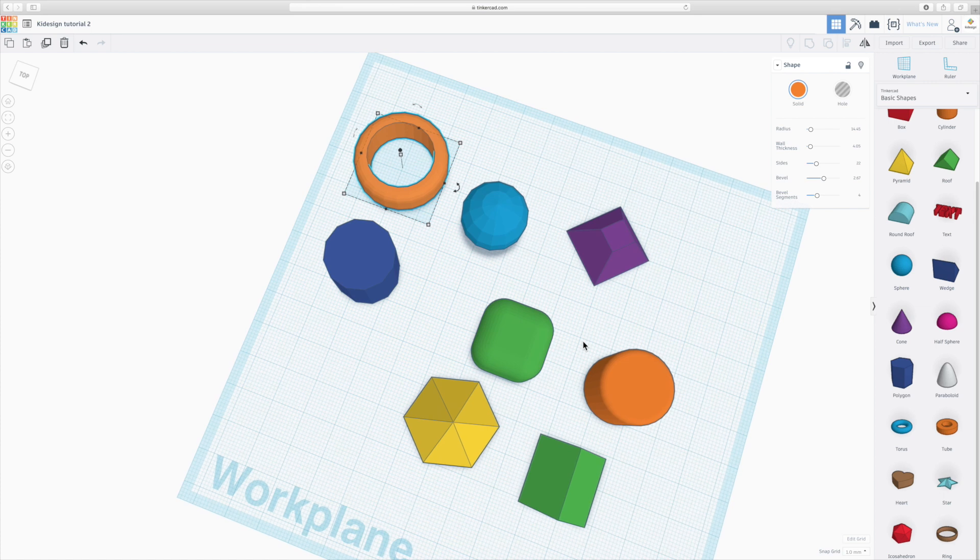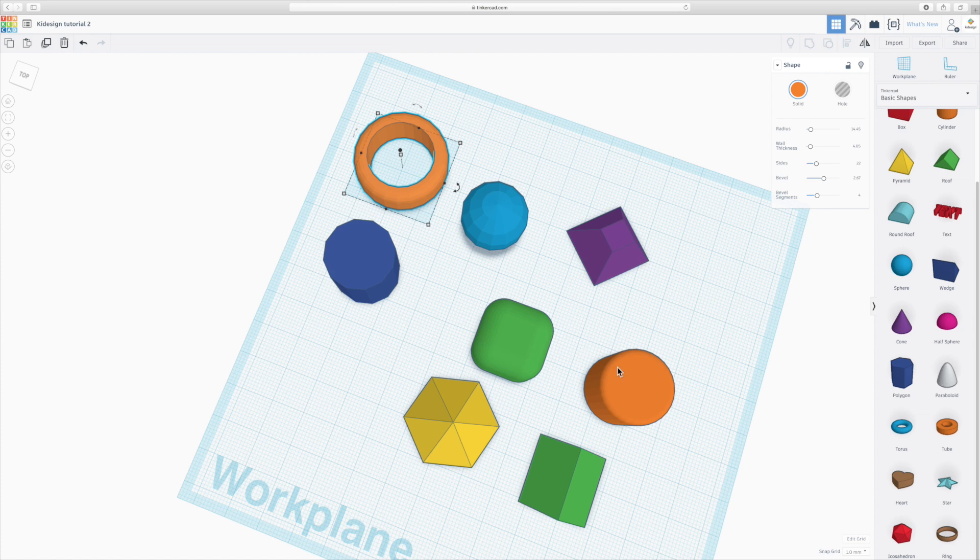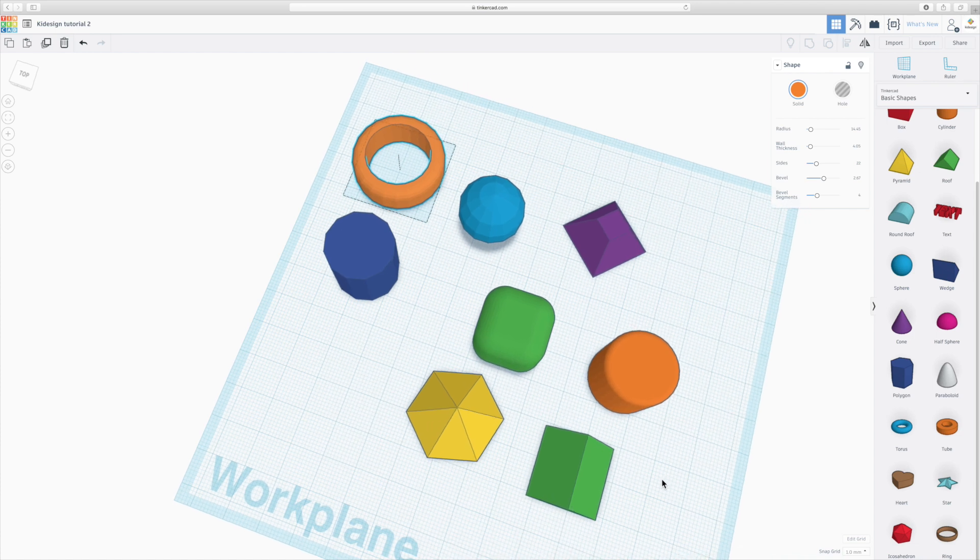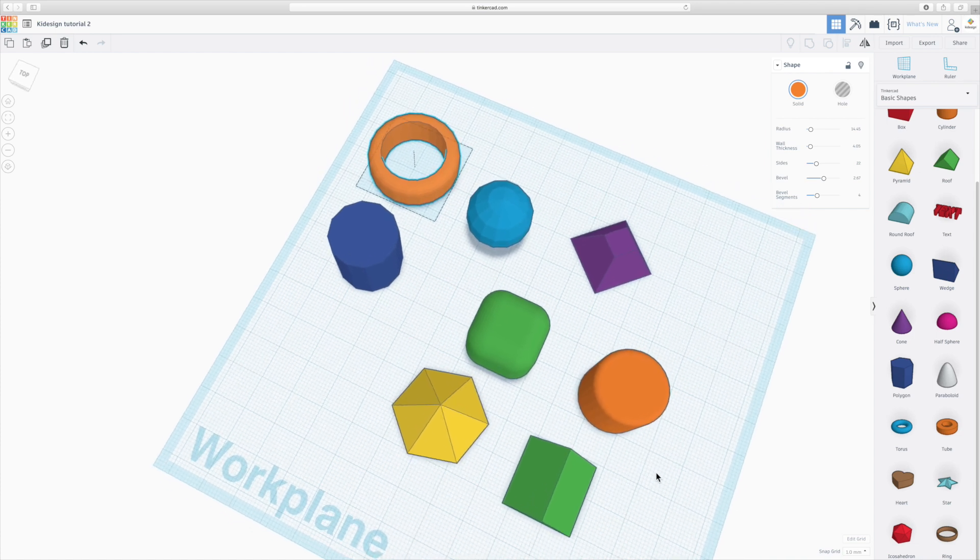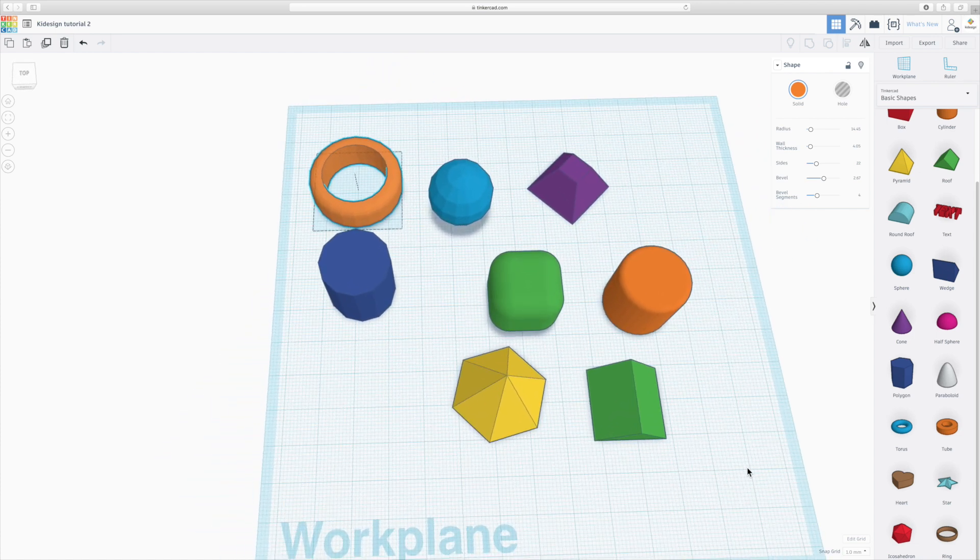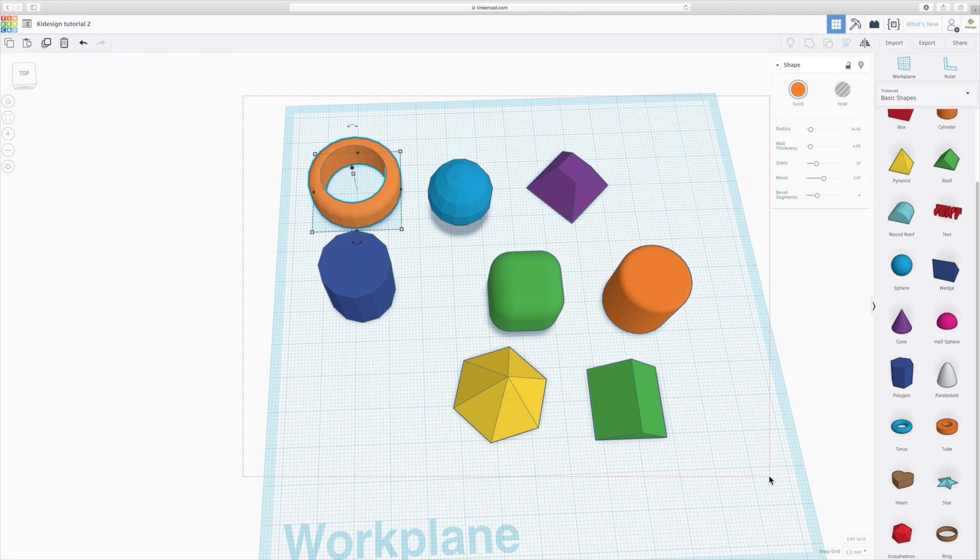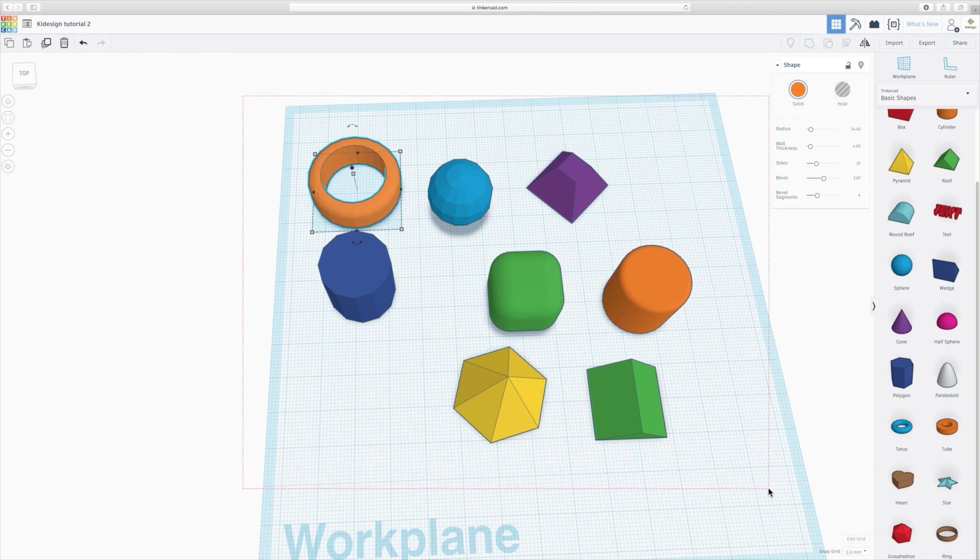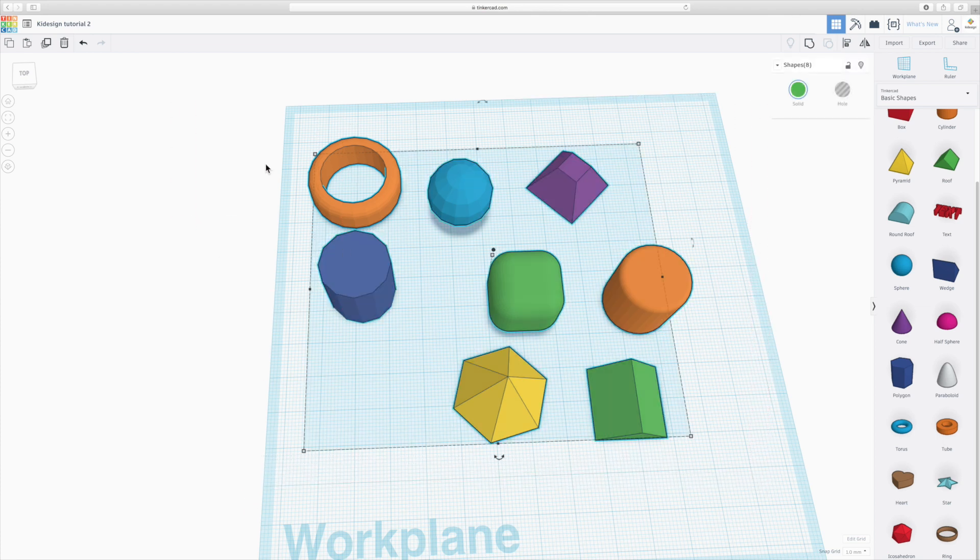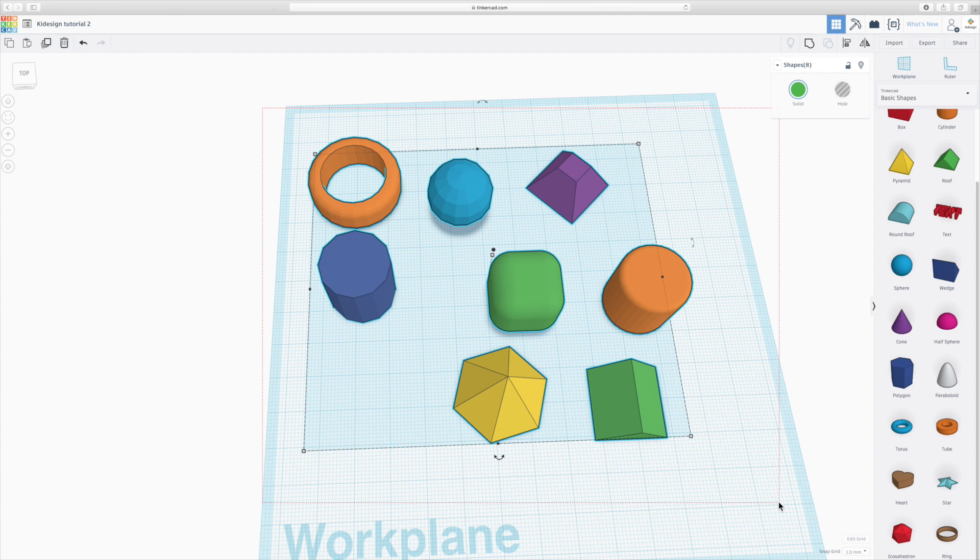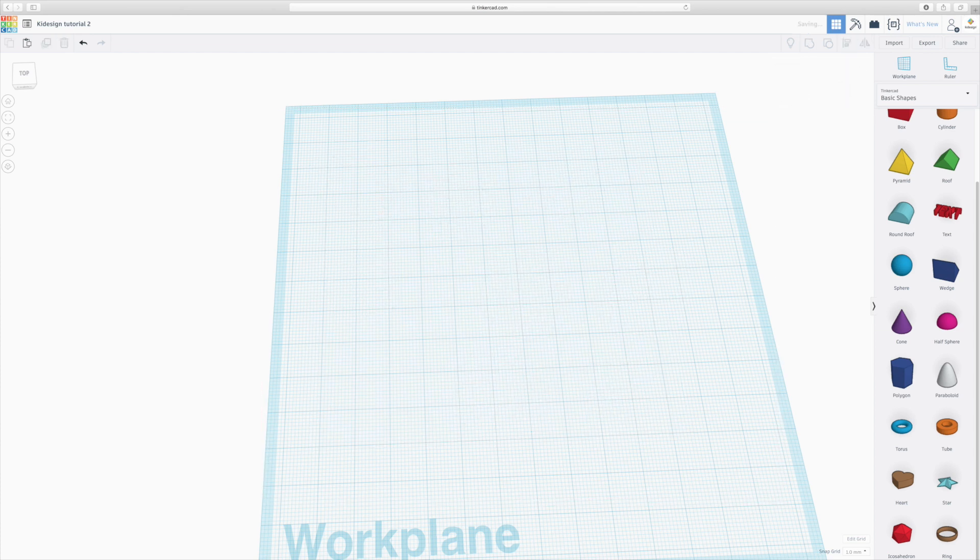So those are some of the tips and tricks on making basic shapes, and I wanted to show you a few other things of how do you add shapes to your design. So let's just get rid of all of them. I'm going to do that by dragging my mouse, clicking in the top right, dragging my mouse over them so they're all selected, and I click delete.